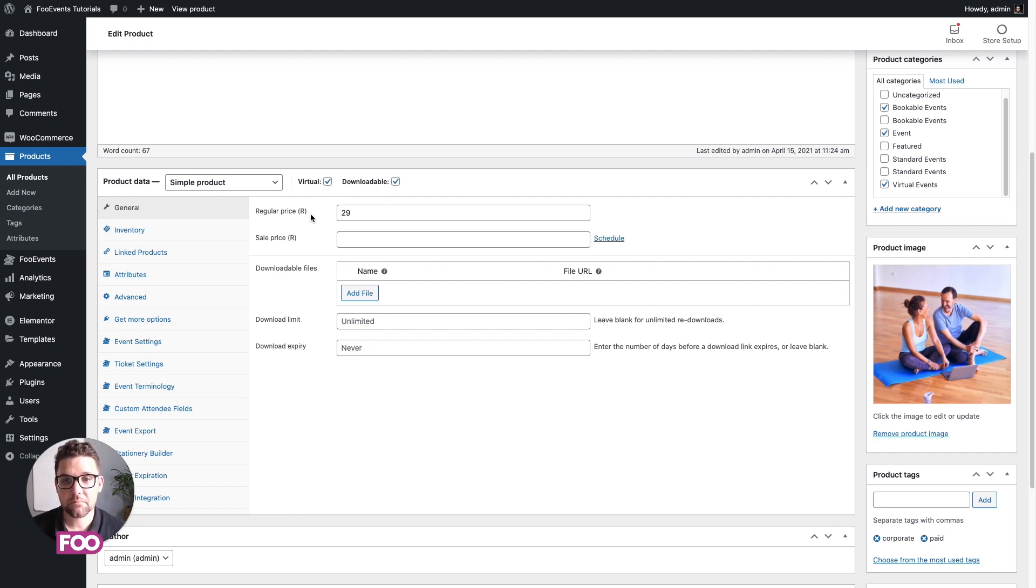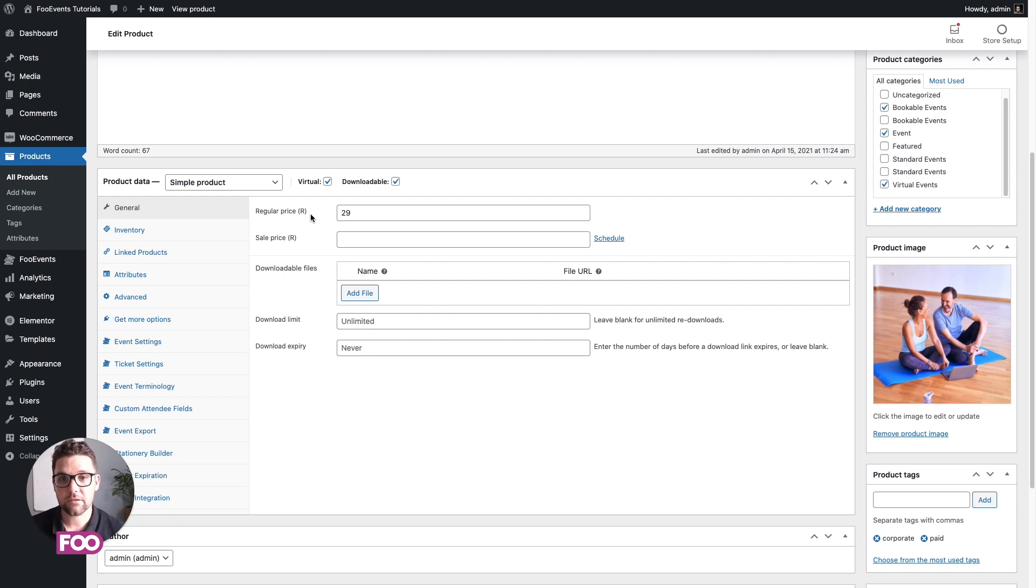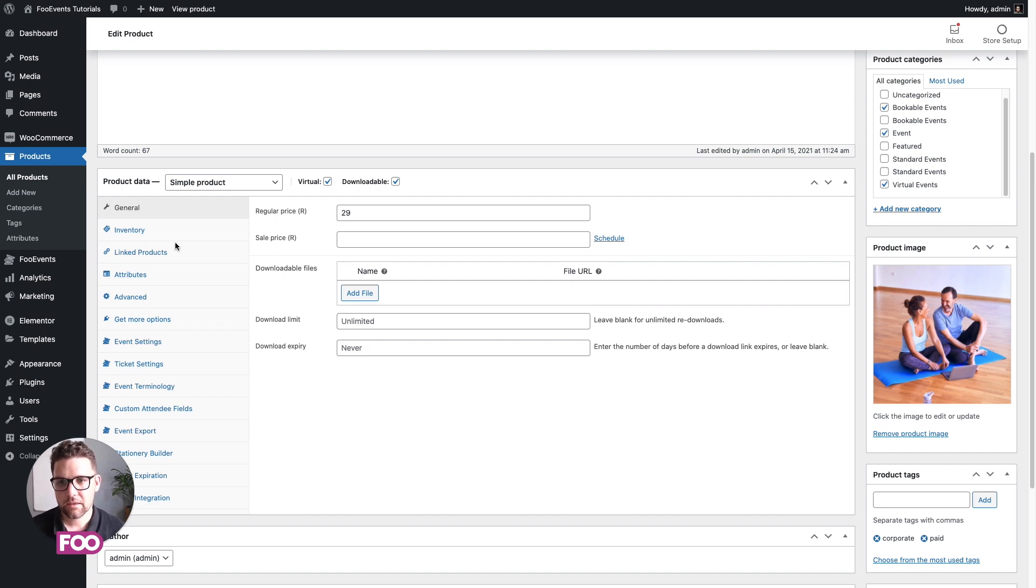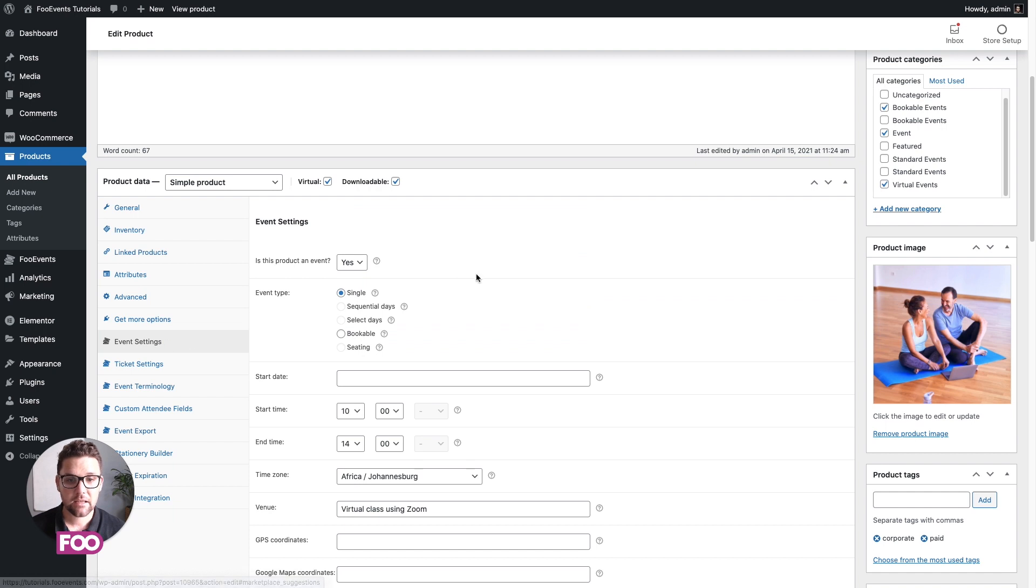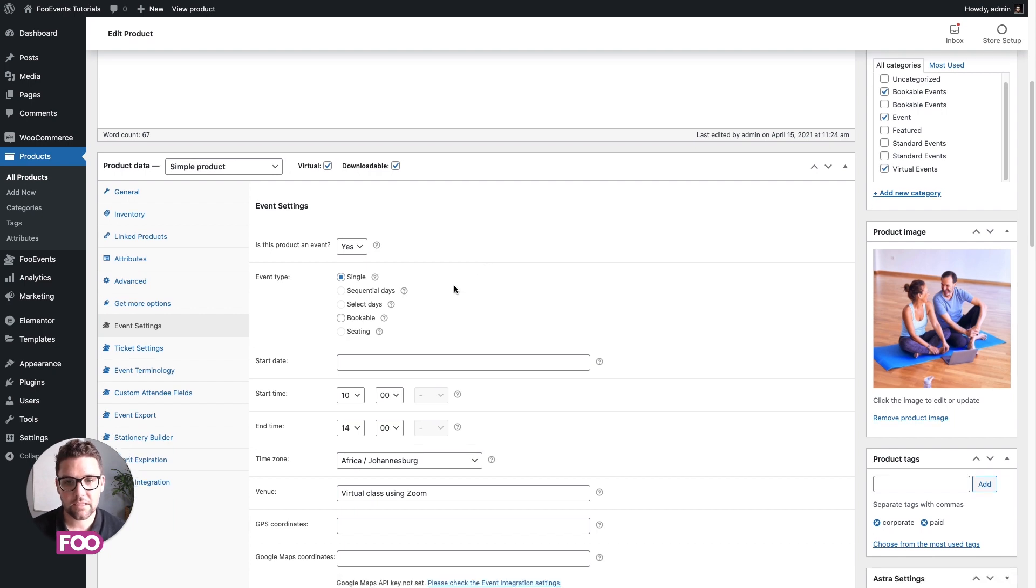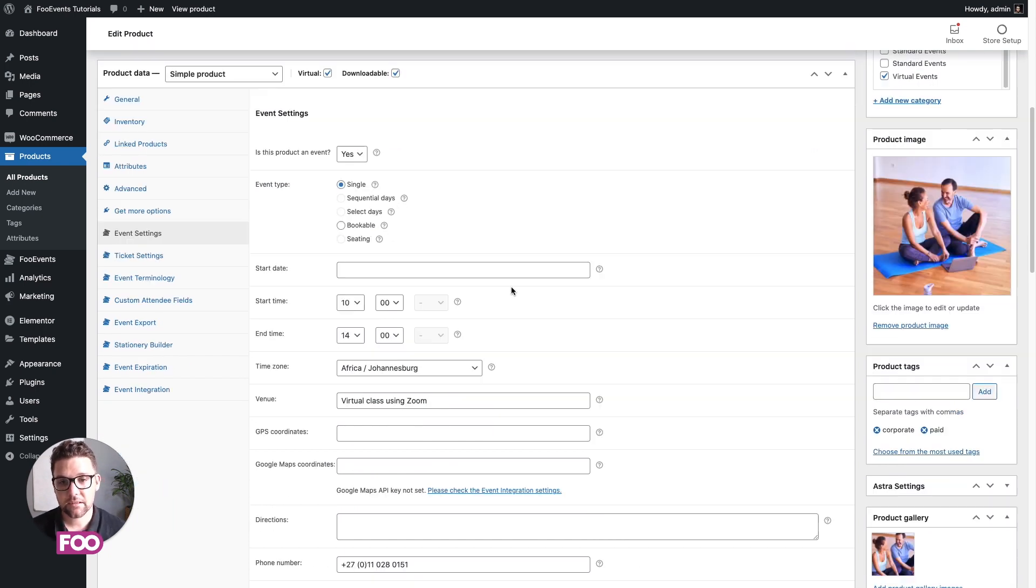The reason being is when a person completes the order, we wanted to automatically send the ticket to them. For Foo Events to do that, the order status has to be changed to complete because that's the actual trigger that we use. Then scrolling down, if we go to event settings, this is now the Foo Events functionality that you'll start configuring to create your bookable event. We've enabled this product as an event, and it's currently set to single. That's the default status.